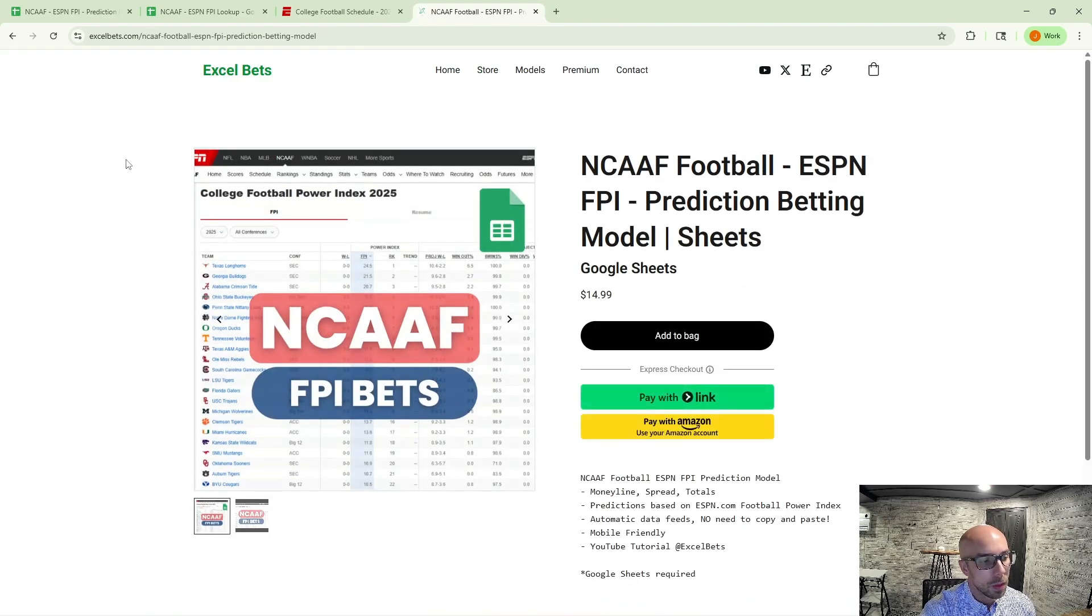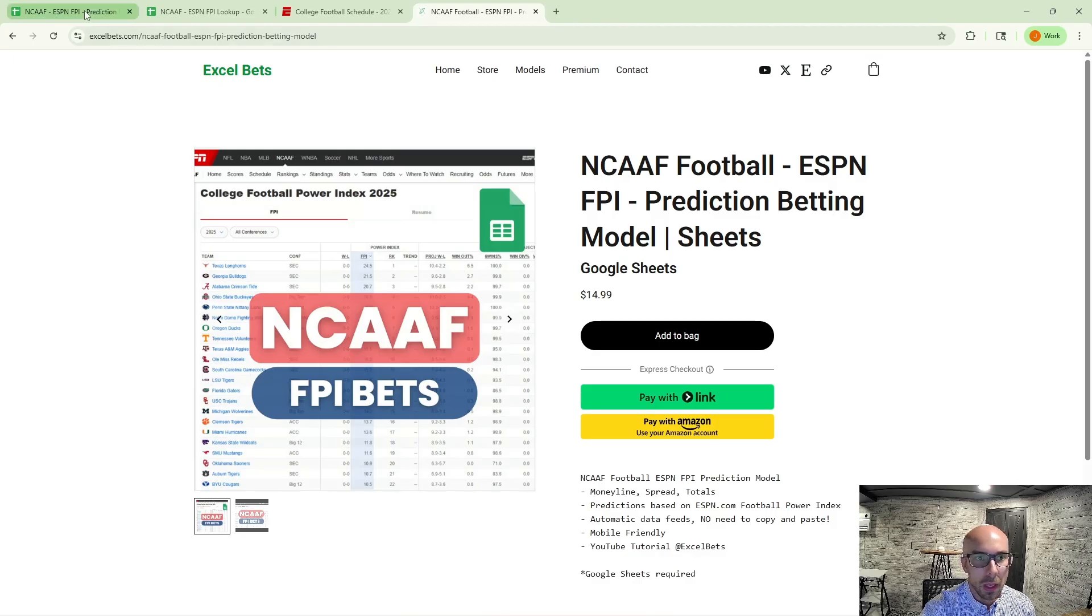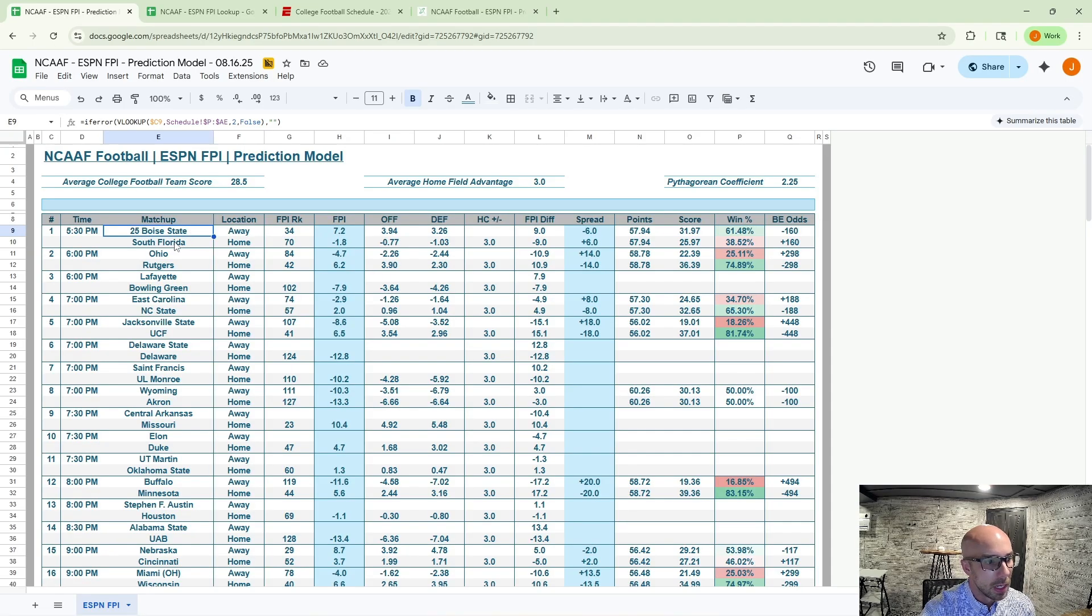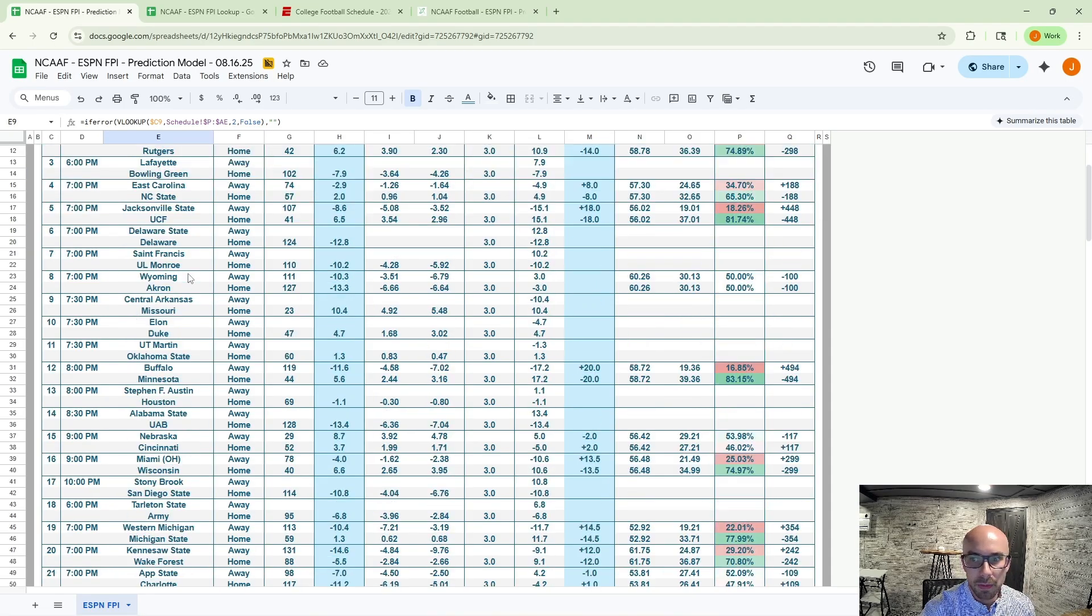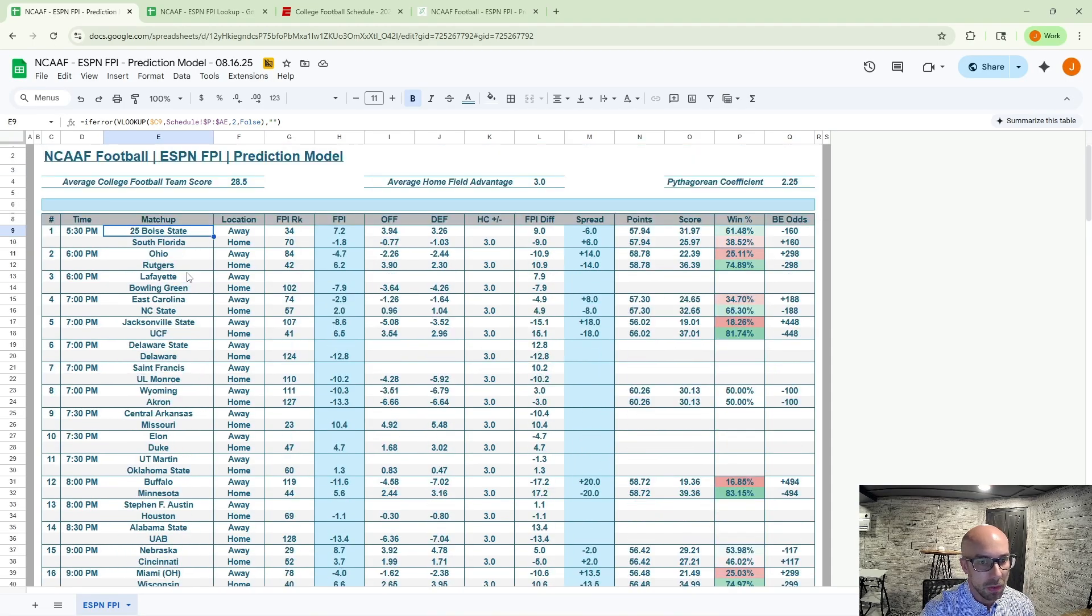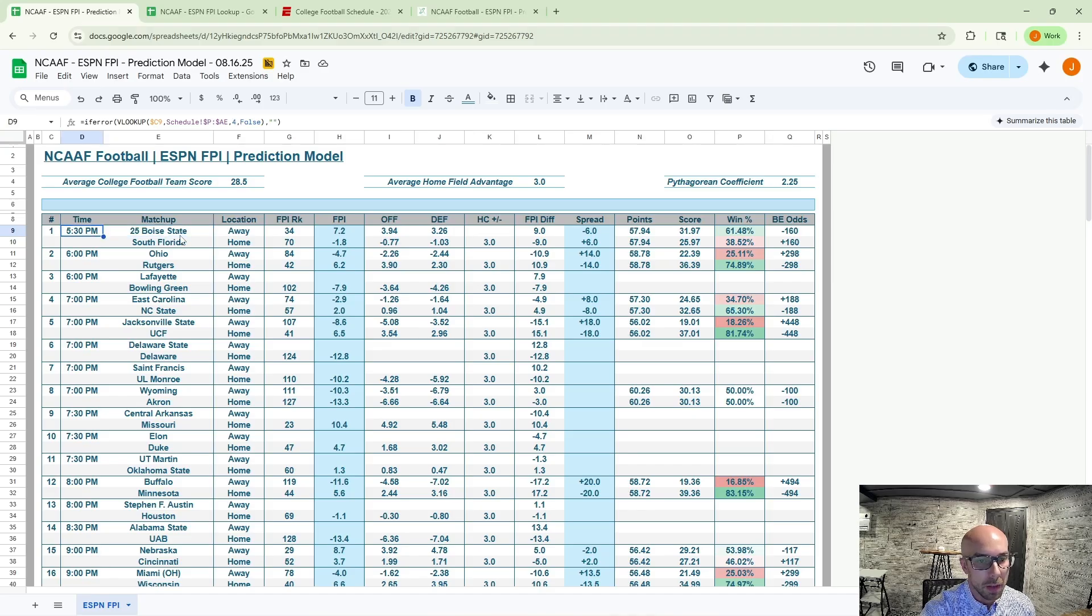One person who liked and commented and subscribed to the channel. And this is what the model looks like. So everything I just kind of walked through, some of that cleaning up of data I've done here. Made it in a nice easy format. We've got the time, we've got the matchup, home and away.